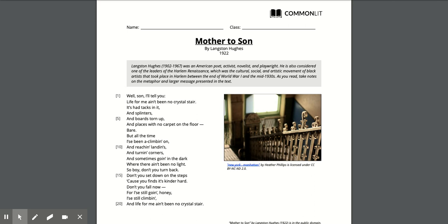So boy don't you turn back. Don't you sit down on the steps because you find it kind of hard. Don't you fall now for I still going honey I still climbing and life for me ain't been no crystal stair.